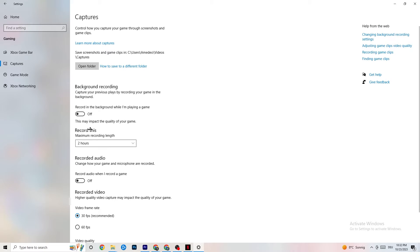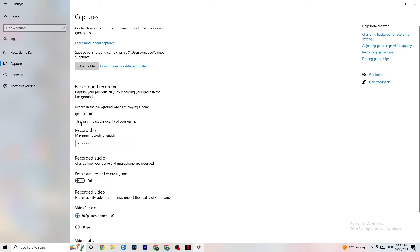Next click on Captures. Go to 'Background recording' and find 'Record in the background while I'm playing a game' — turn this off. If Windows is constantly recording in the background, it will impact your game and cause crashes. If you want to record, use OBS instead. Also go to 'Record audio' and make sure that's turned off too, as it wastes performance.